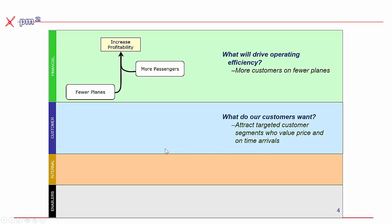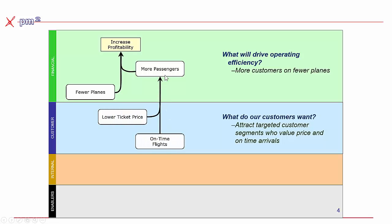So our hypothesis looks like this. If we had more on-time flights, we'd get more passengers. And if we had a lower ticket price, we'd also get more passengers. Now, it's important to note that these objectives work in conjunction with each other. So we're looking at how to have fewer planes, lower ticket price, and more on-time flights. And those objectives appear to conflict with each other.